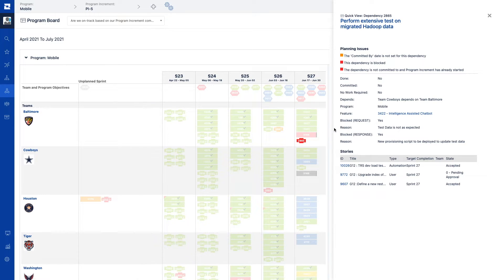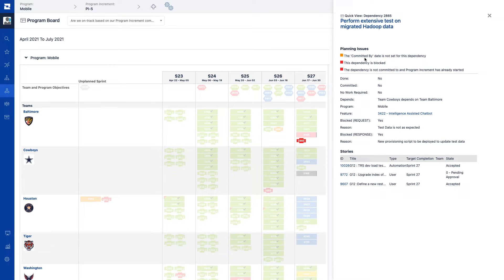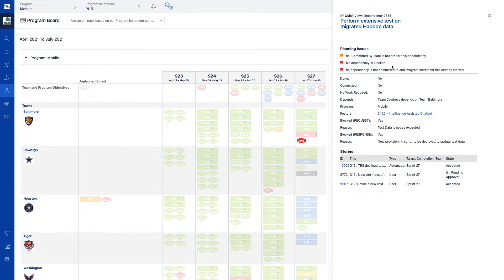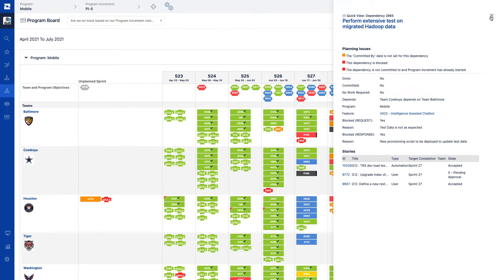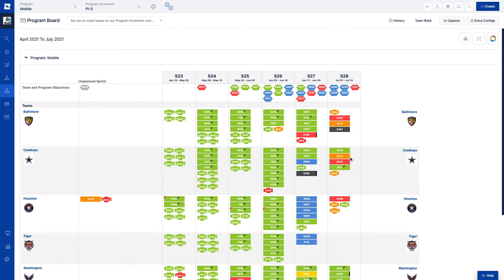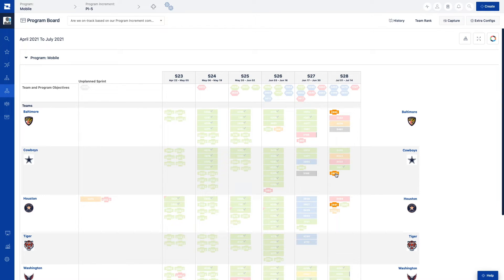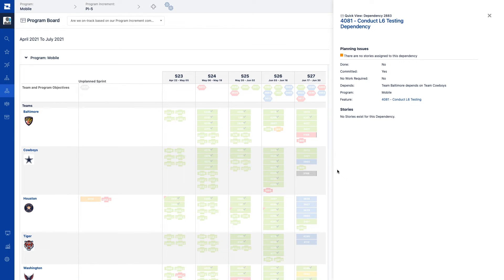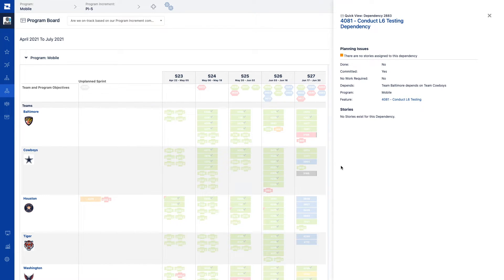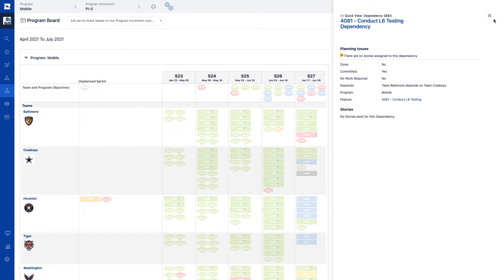and when the work needs to be completed. If there are issues with a dependency, including things like the dependency is blocked, no commitment has been received by the requested team, or the dependency is still open and a due date has passed, the program board will display planning issues, which will help ensure the proper actions are taken so there are no disruptions to the flow of work.